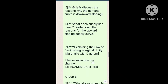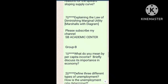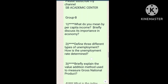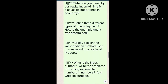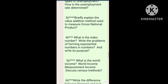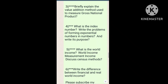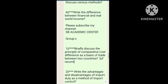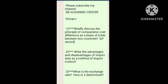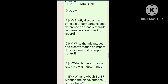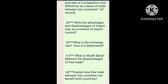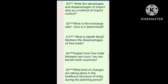Group A — which is the question we have given. Group B — which is the question we have given. A, B, C, D, E, F. Okay? Five marks question.